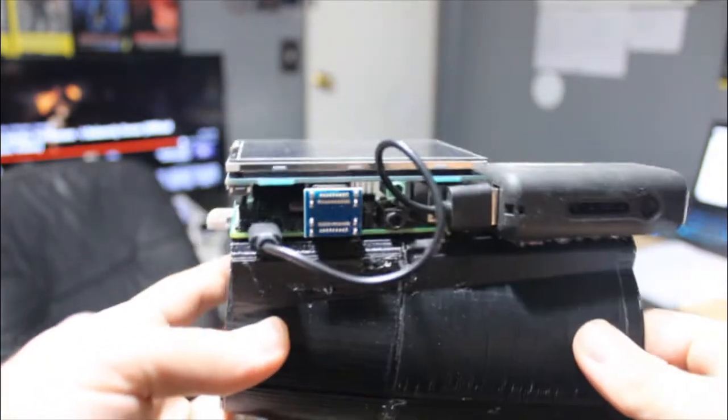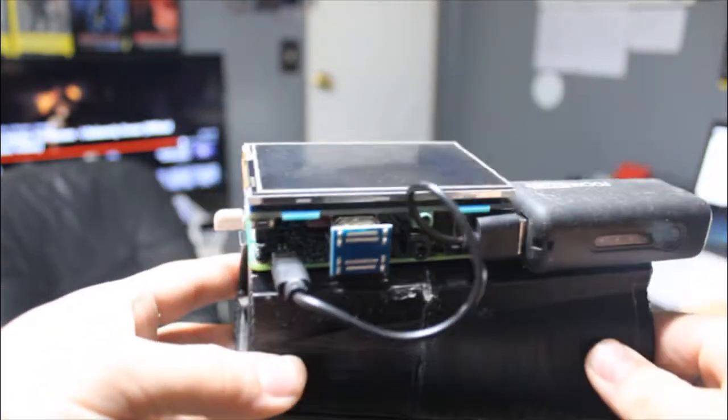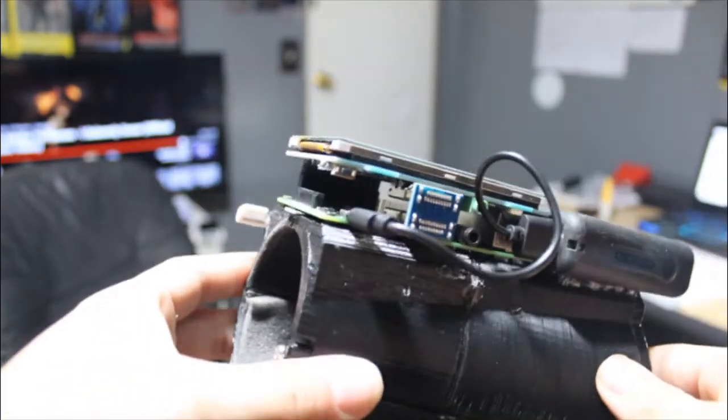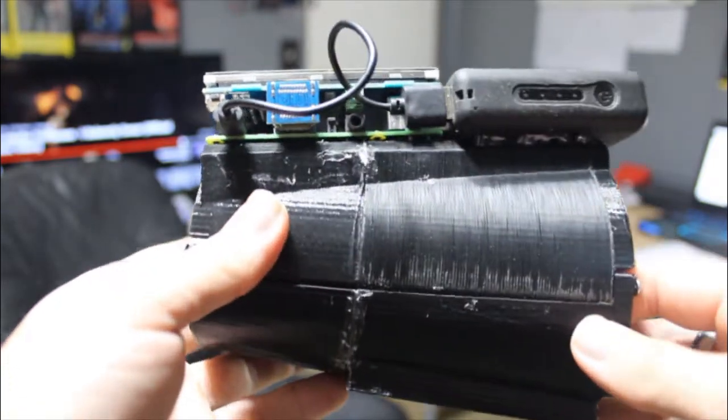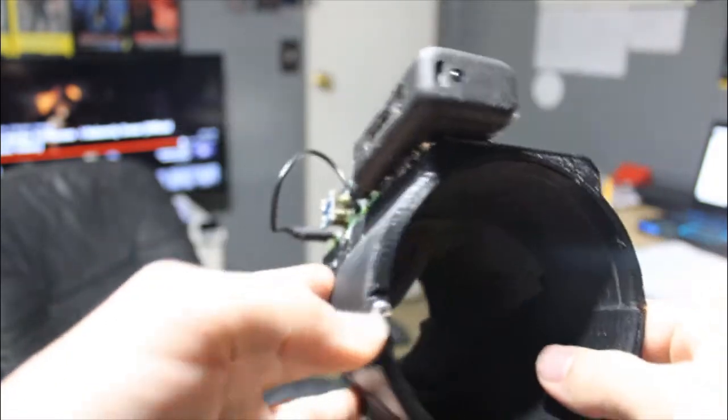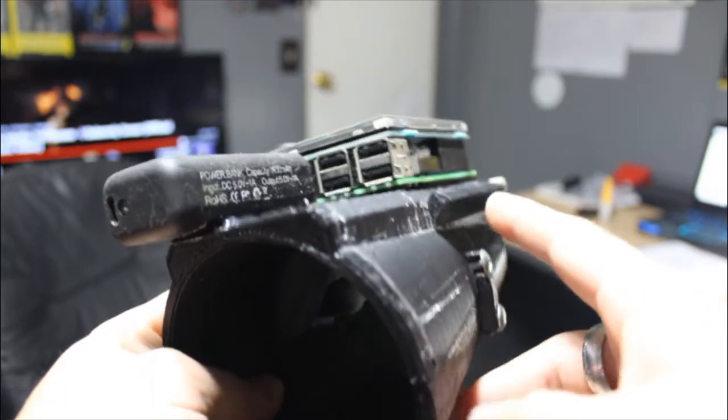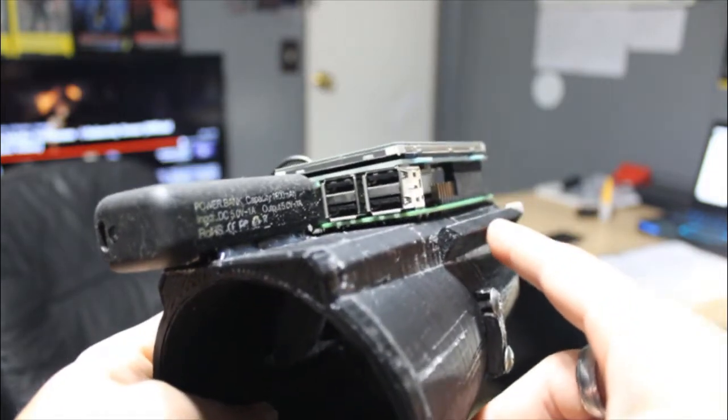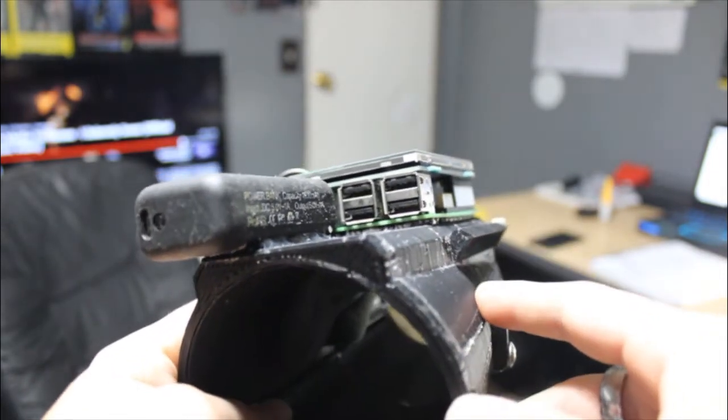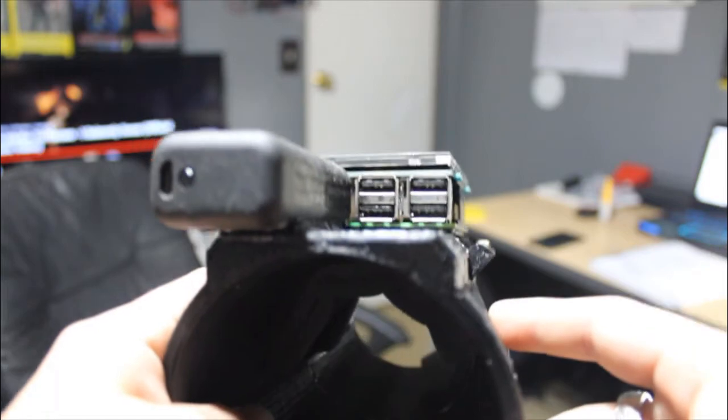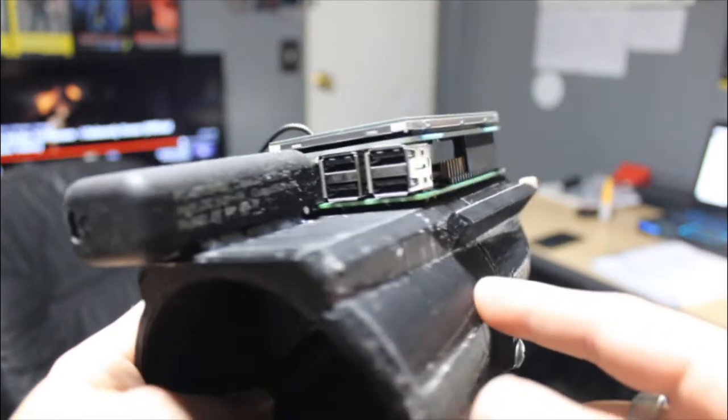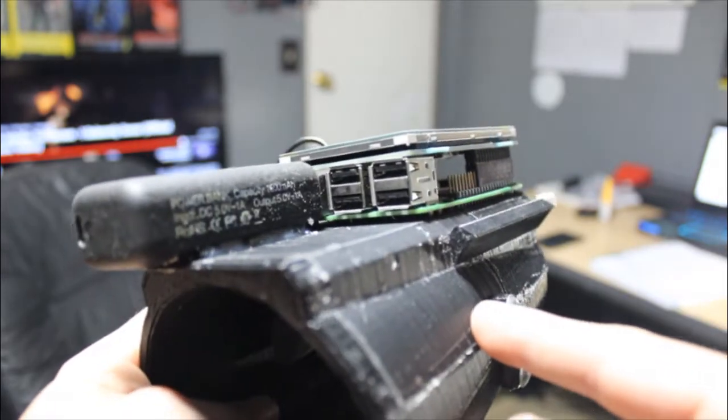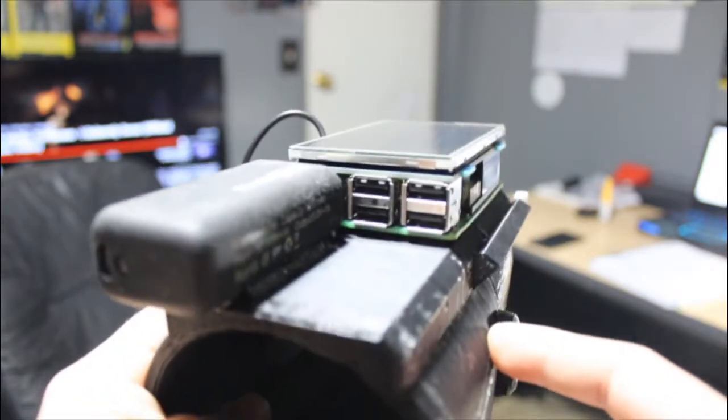I do plan on making a case for the entire setup, so this is all temporary. I'm going to redesign the gauntlet to incorporate the stylus mount as well, and I have my USB ports exposed in order to connect a mouse or keyboard.